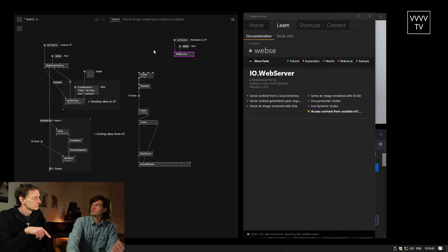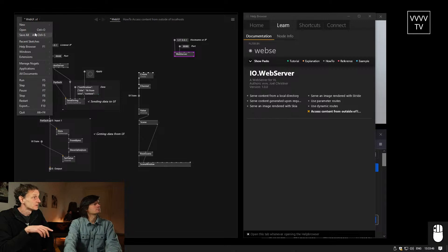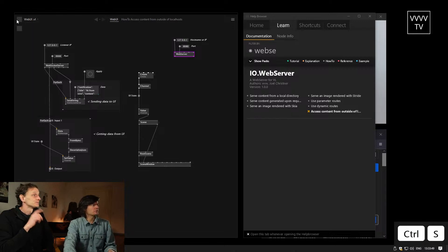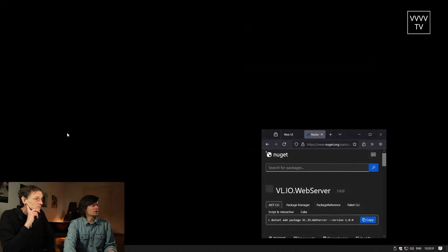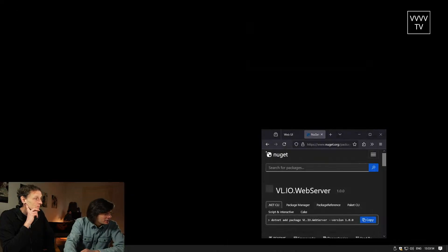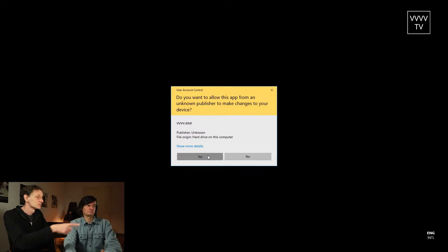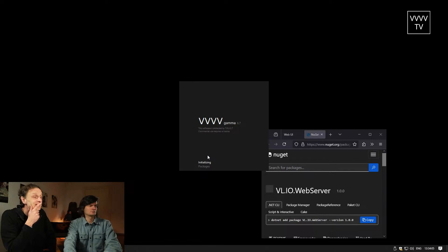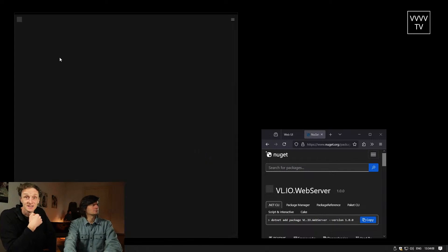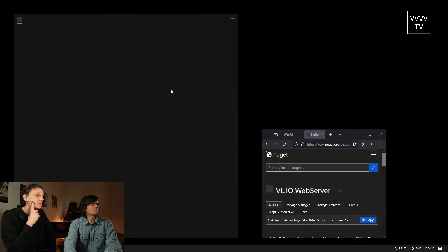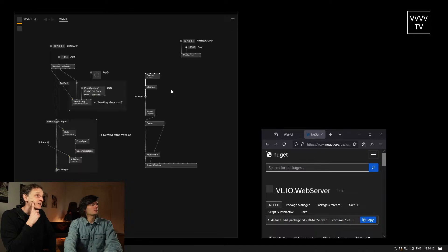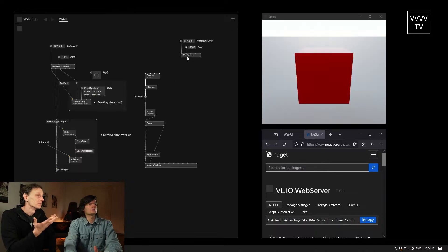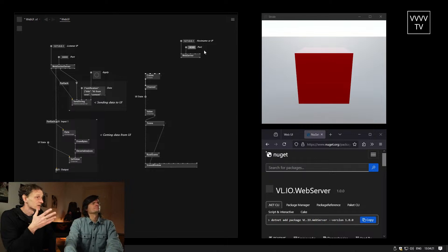So I have to start VVVV as administrator. You save, then quit, then right-click and run as administrator. Now we open the thing again. It's not pink anymore — it's not pink anymore because now we have the rights to do this.